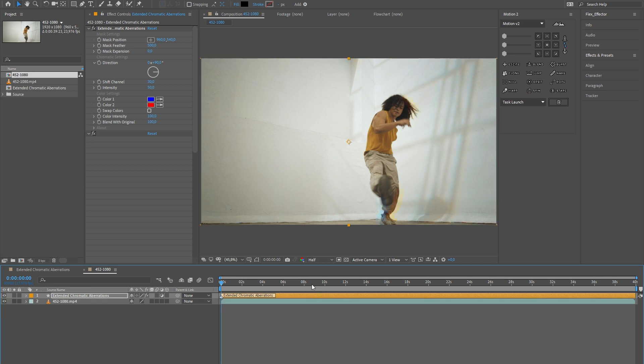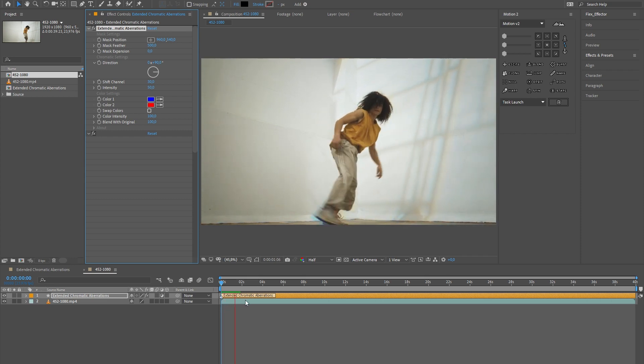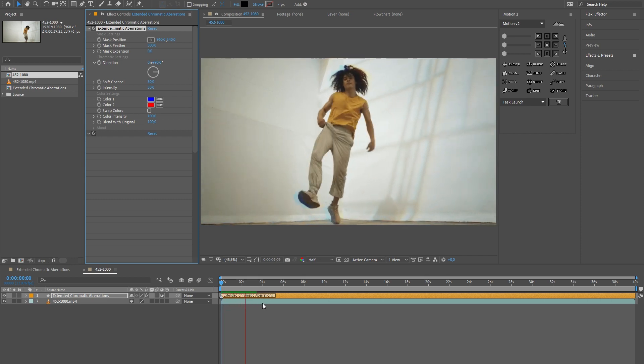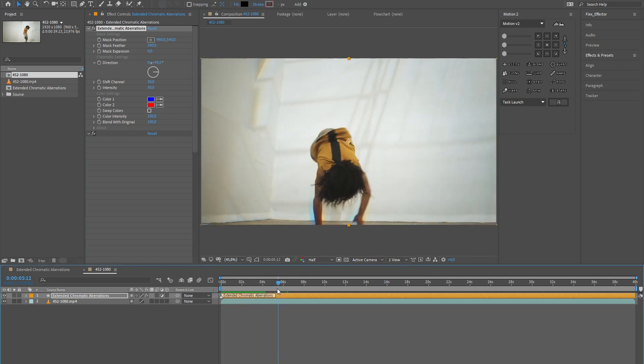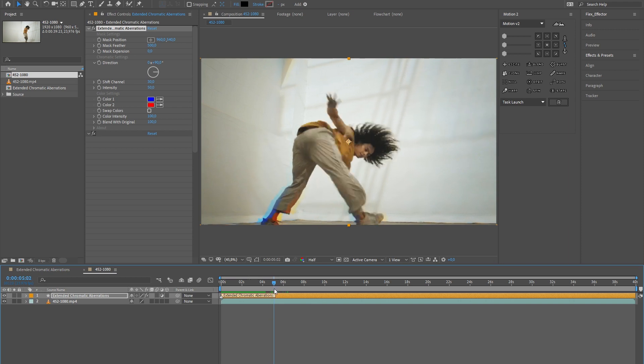Let's play with the settings. First of all, hit the reset button — it is desirable. All settings are intuitive and separated by groups.